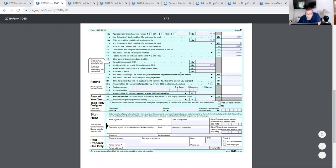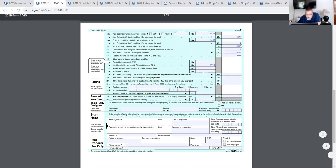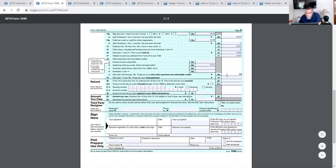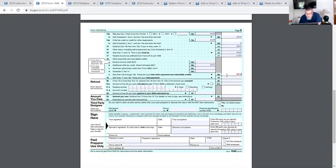So we don't have to worry about 18C or 18D. Letter E is: add lines 18A through 18D. Line 18B was just $9,912 — that was the only one; the others were zero. So $9,912 is what we're going to enter there.